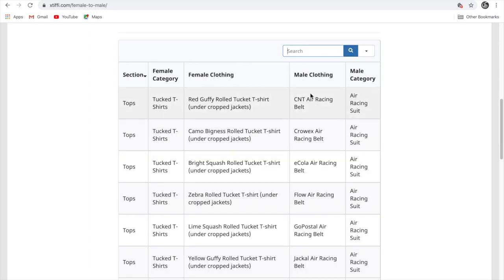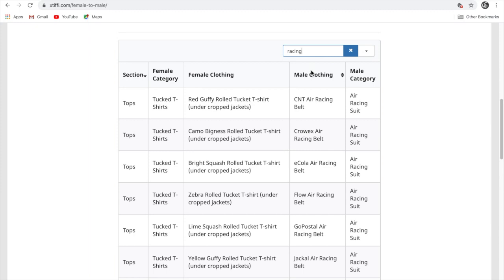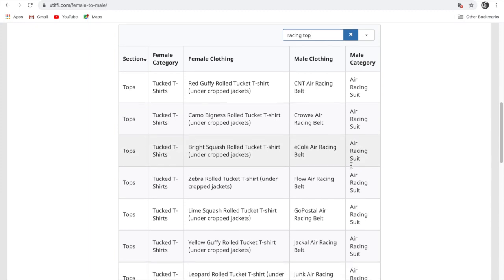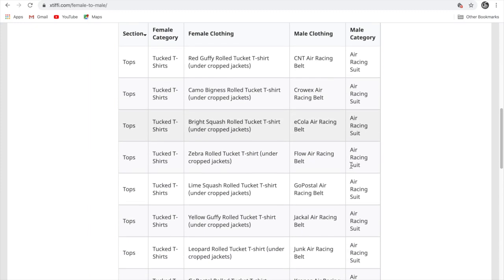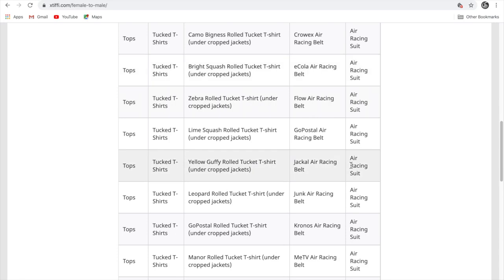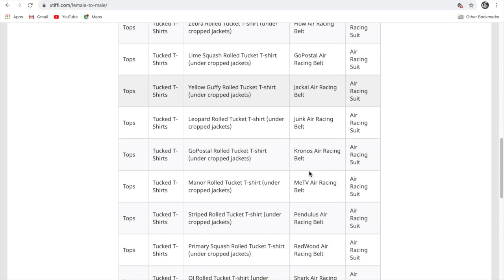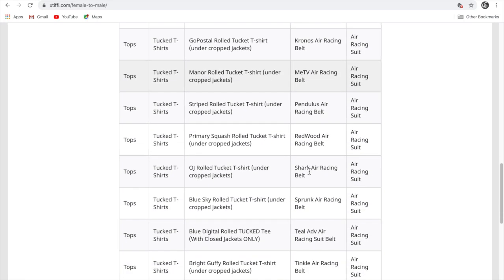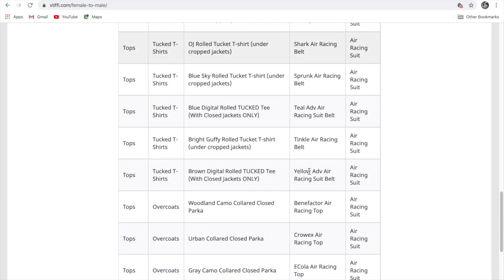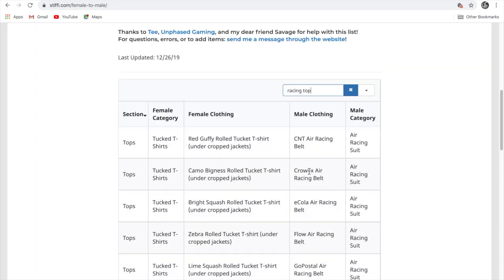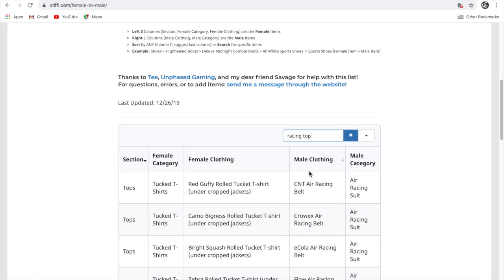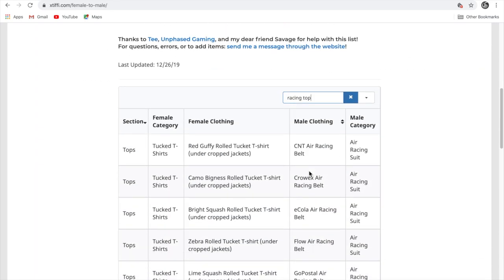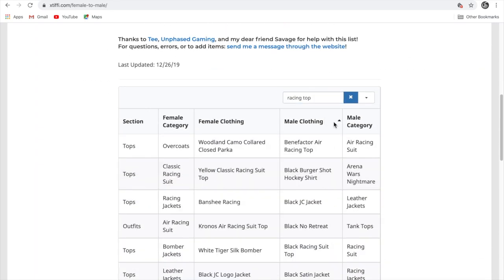Just like that. And if you want racing jersey or something like that, you can just type in racing.